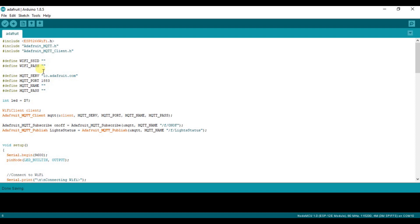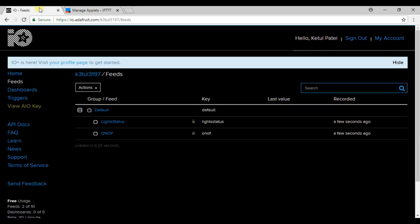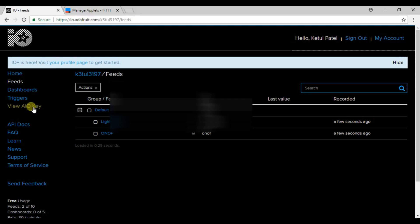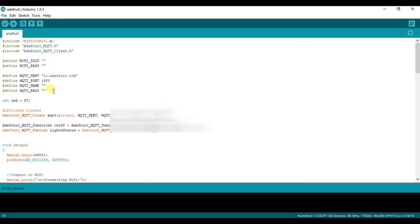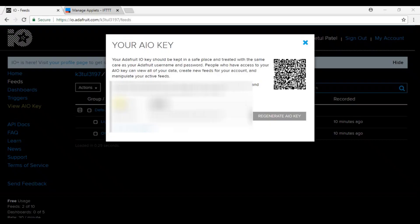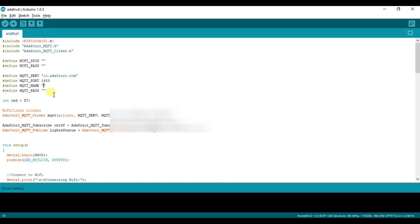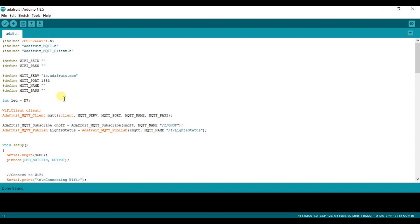Here it will be your MQTT name which you will get from Adafruit. Go to Adafruit, when you click on view IO keys you will find your username. Just copy it and paste it here. Here down you will find your active key, so just place your active key here in MQTT_PASS.